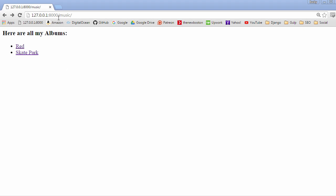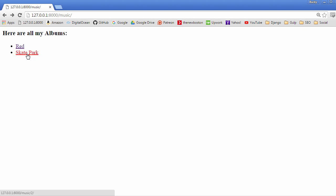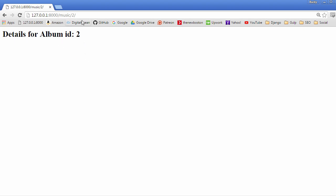Alright, so we got our template set up looking good. Check this out: whenever we click red, it's going to take us to the details view for that Taylor Swift album. When we click skatepark, it's going to take us to the details view for that band that I knew in high school.